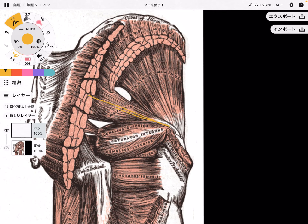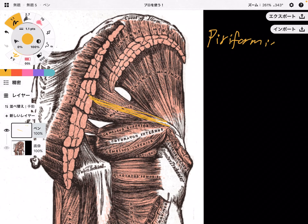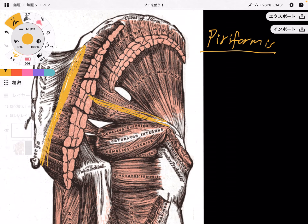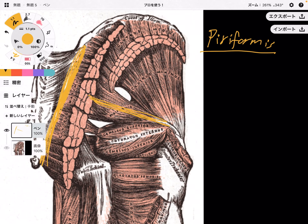So the most superior one is piriformis. Piriformis is the only lateral rotator that originates from the sacrum. The other five muscles originate from the pelvis. This is very important.